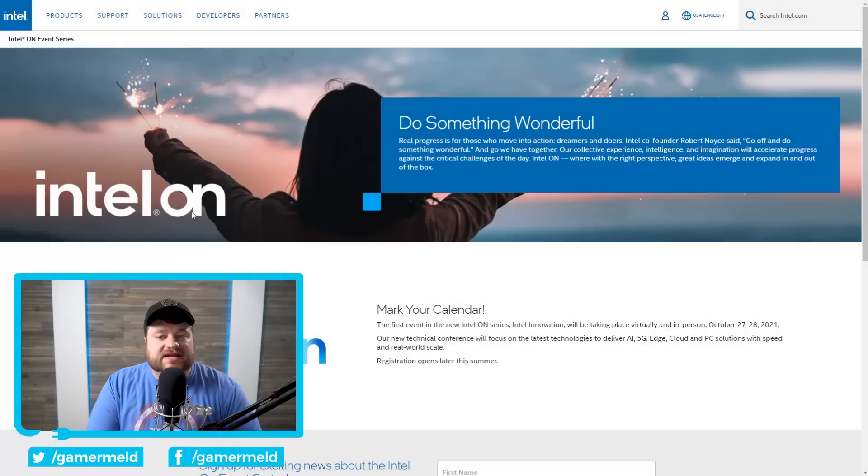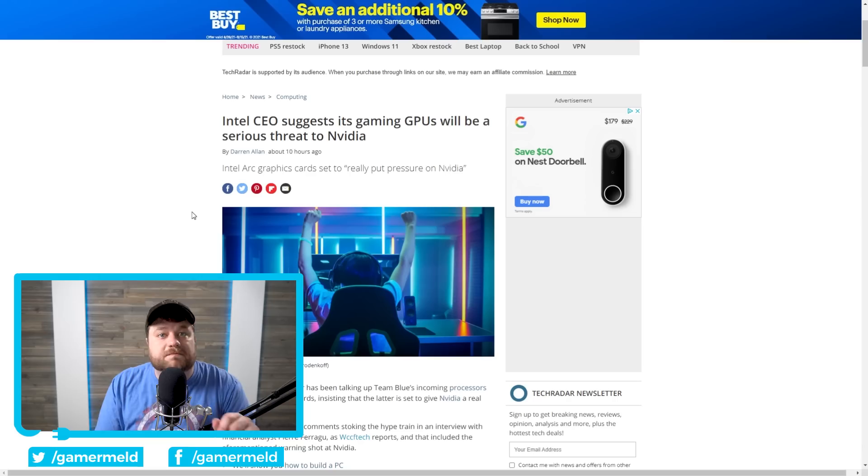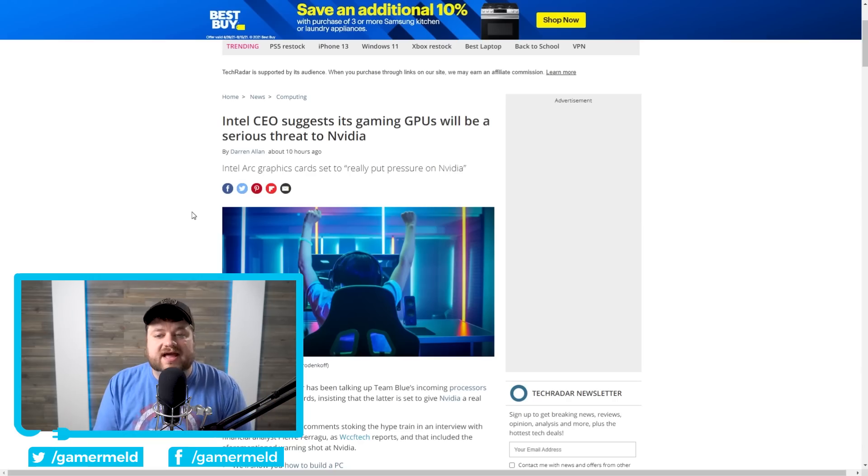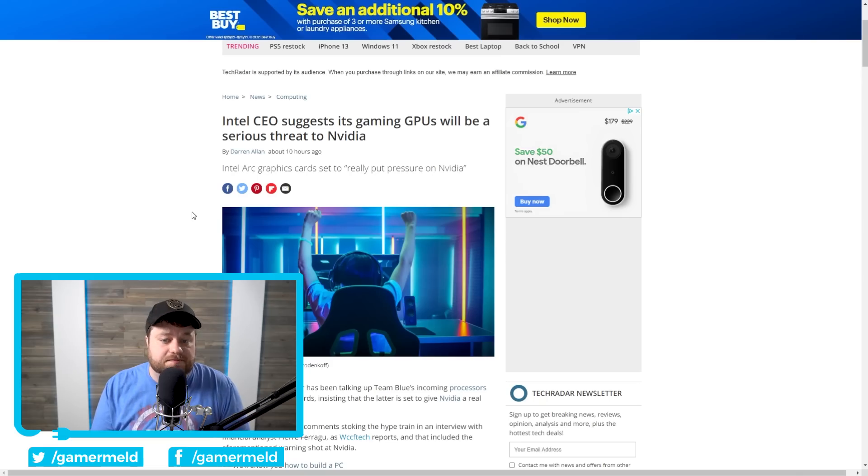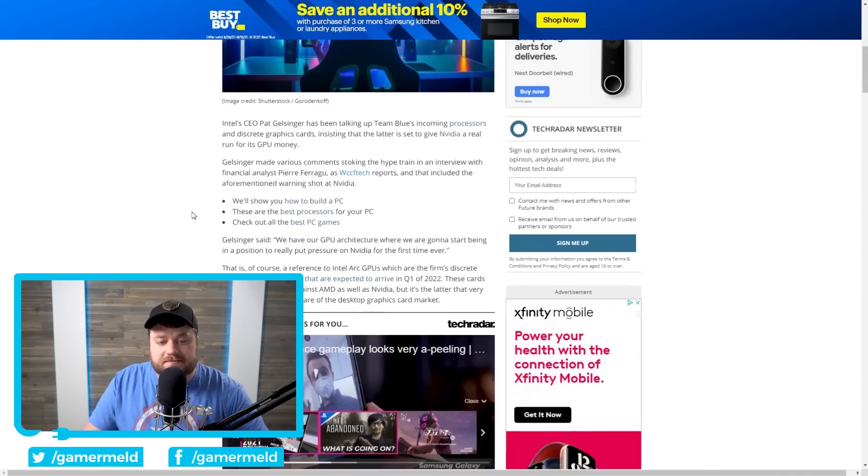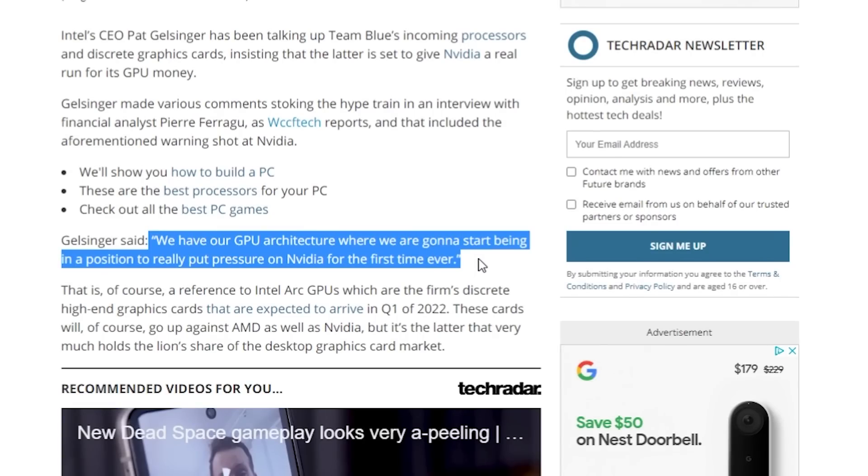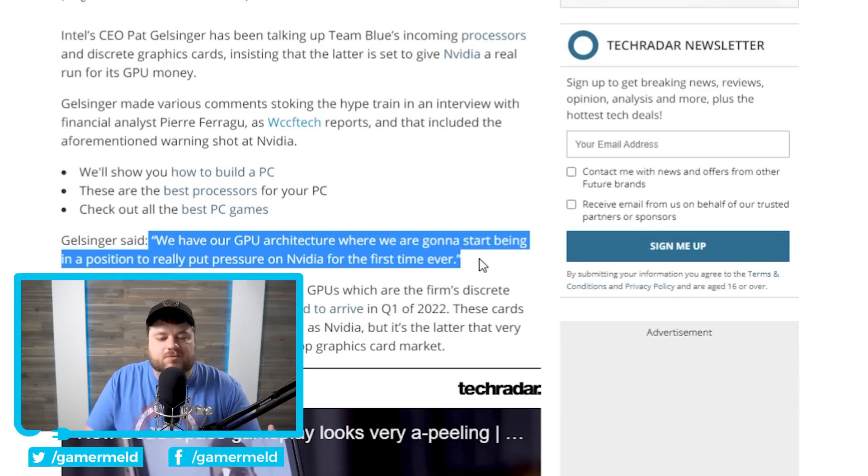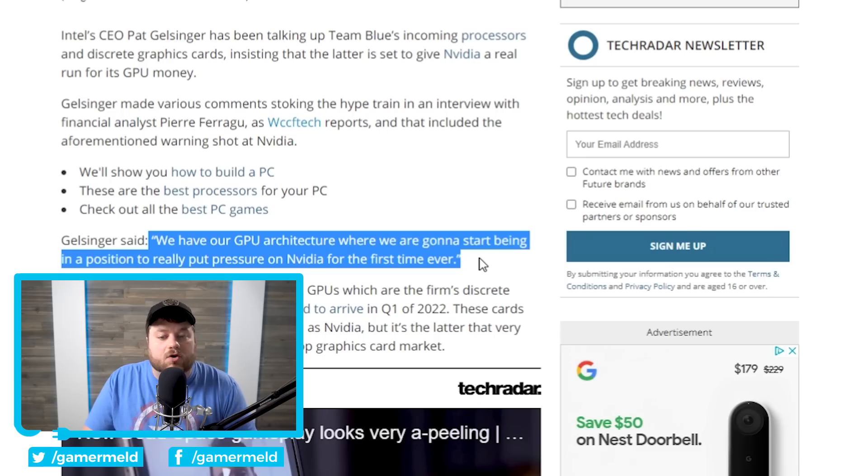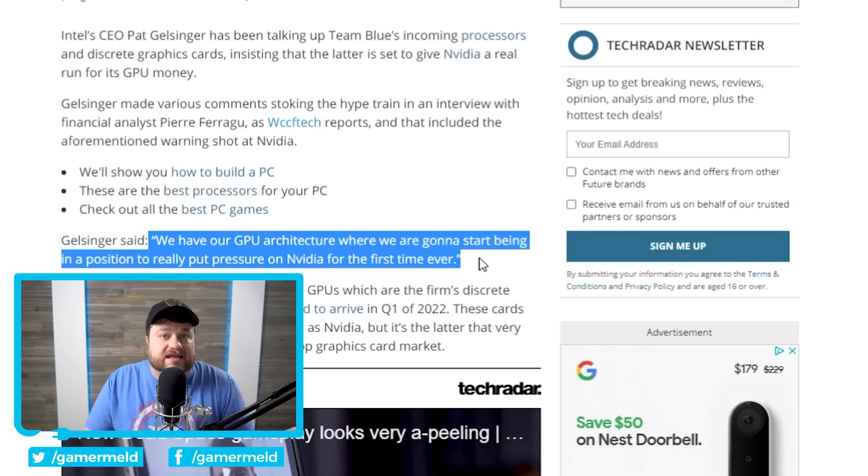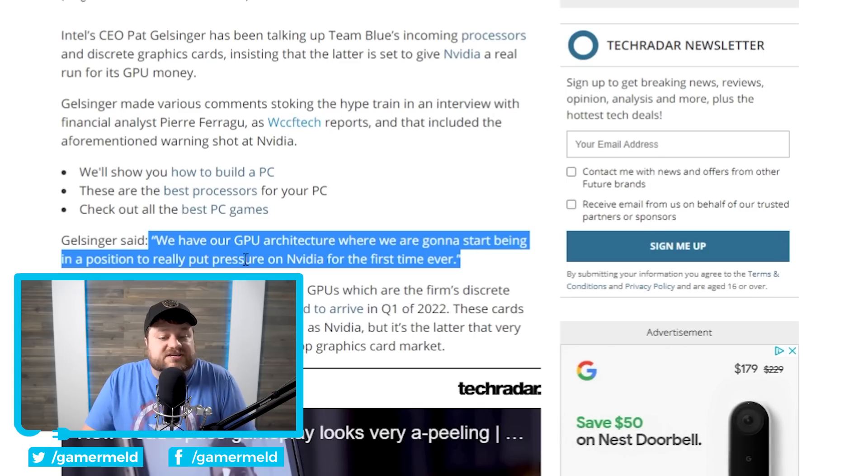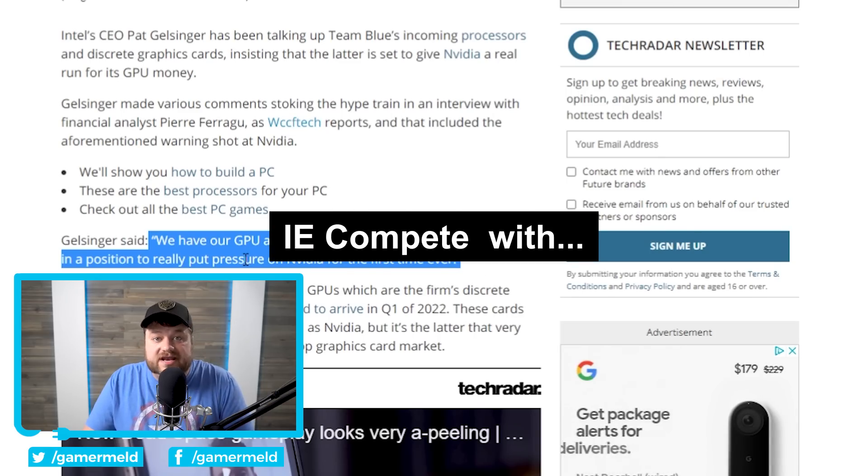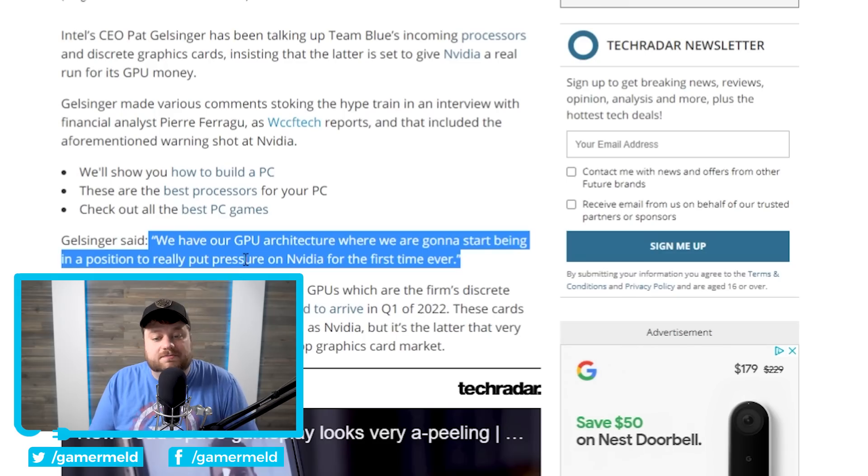And speaking of getting excited about Intel's upcoming products, Intel's own CEO, their new one, Pat Gelsinger, actually had some pretty interesting stuff to say about their upcoming GPUs and CPUs. First up, on their GPUs, he actually stated, quote, we have our GPU architecture where we are going to start being in a position to really put pressure on NVIDIA for the first time ever. Now, obviously, we know that at least very recently, NVIDIA has absolutely been feeling some pressure from AMD, especially with their RX 6000 cards. So that statement, I would say, is pretty ridiculous as far as AMD. But it's the fact that they actually said that they're going to be in a position to put pressure on NVIDIA, which really implies that Intel's upcoming GPUs are going to be pretty powerful.